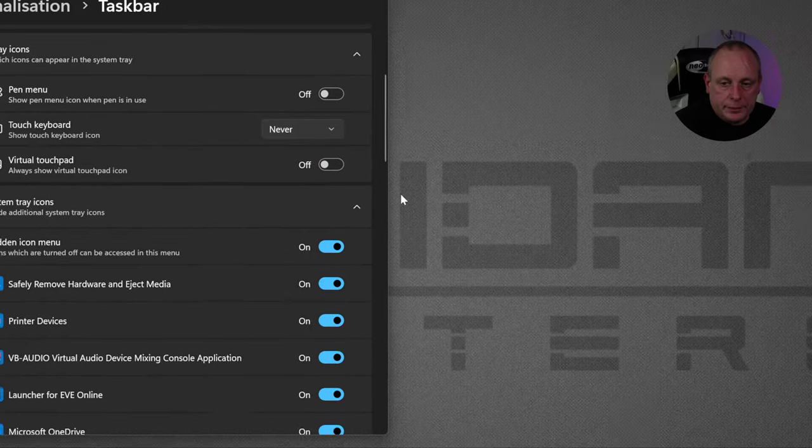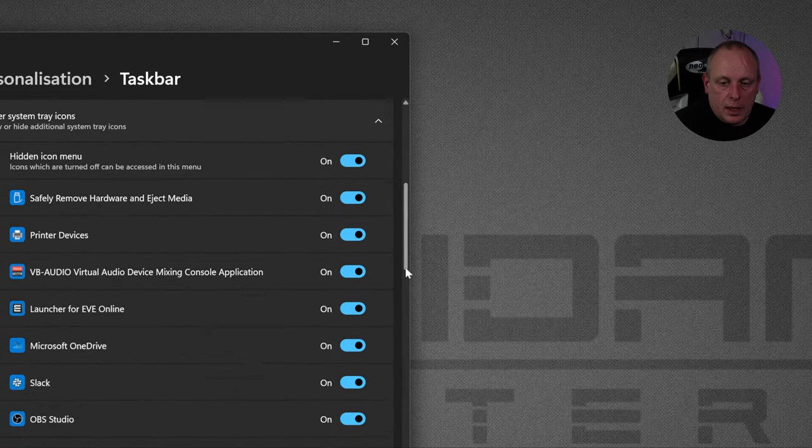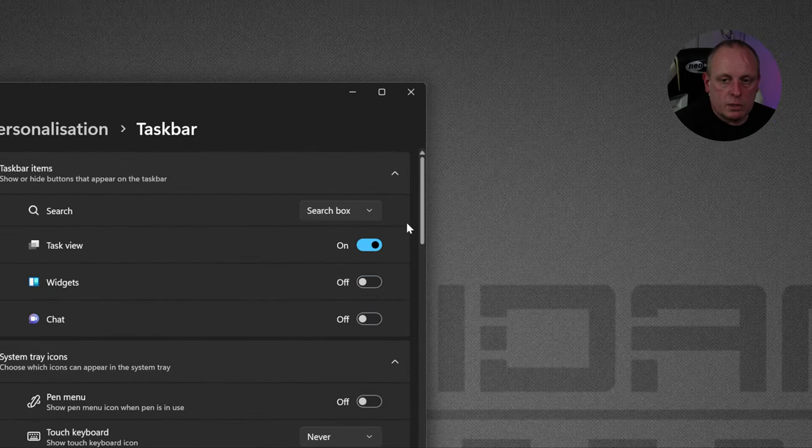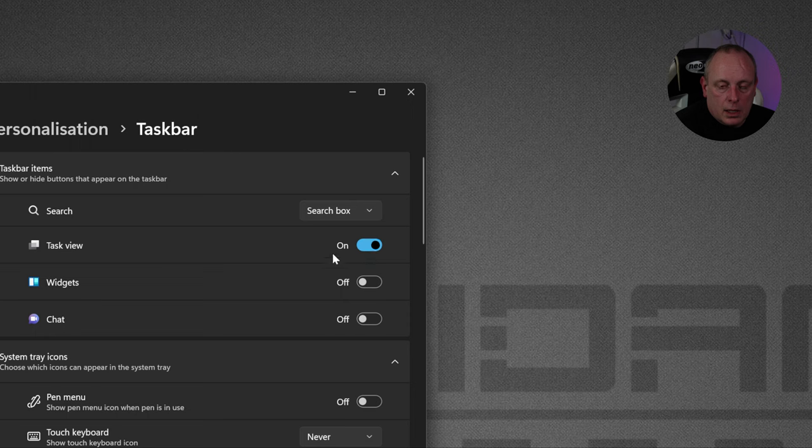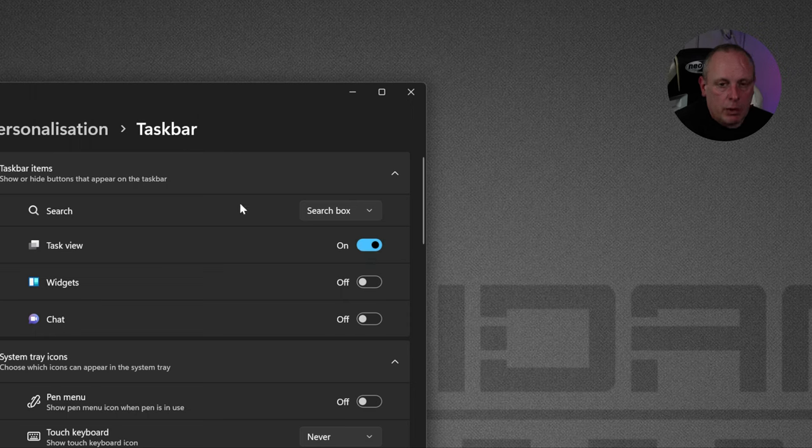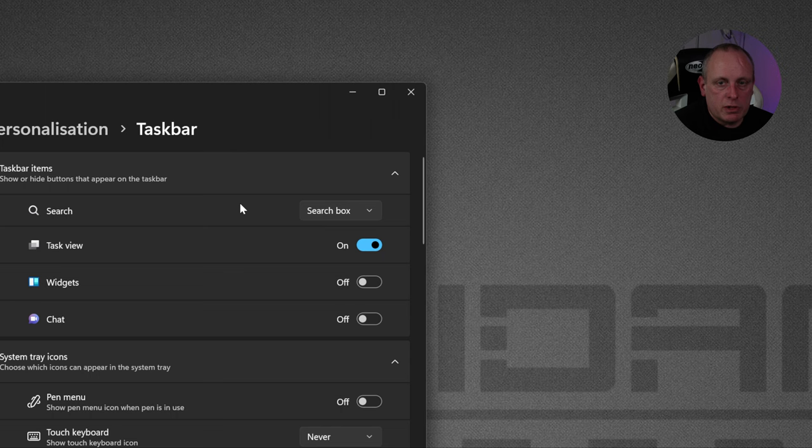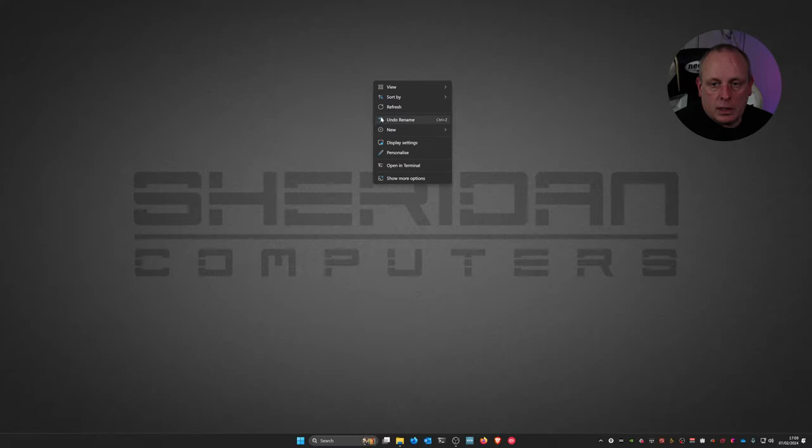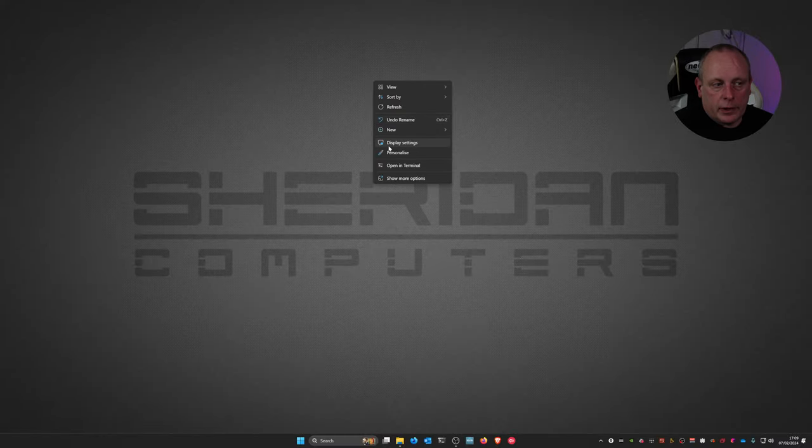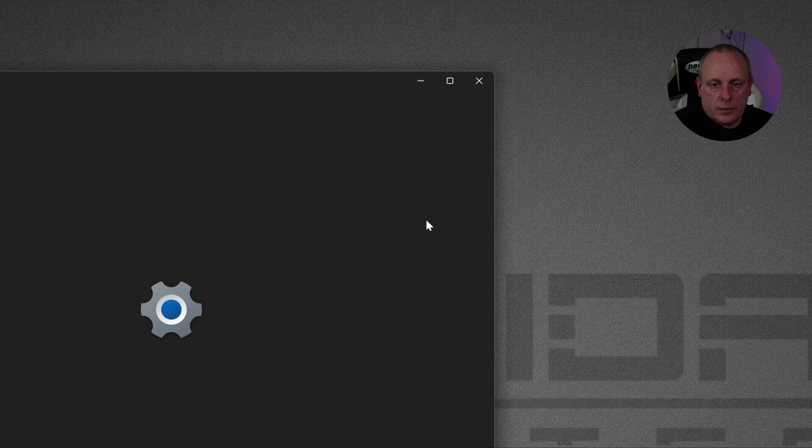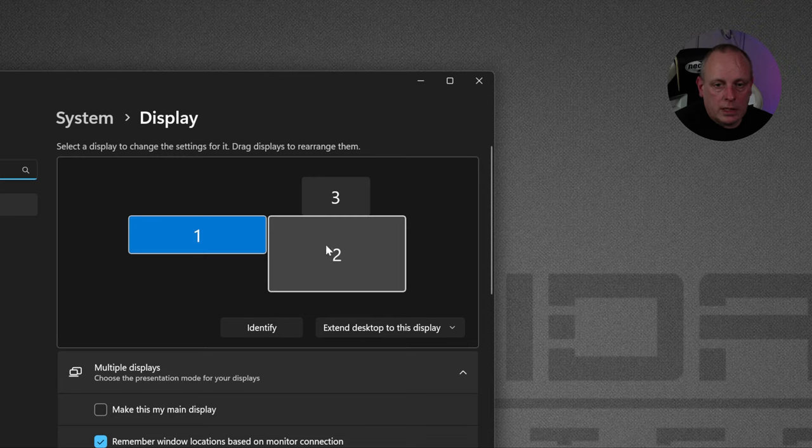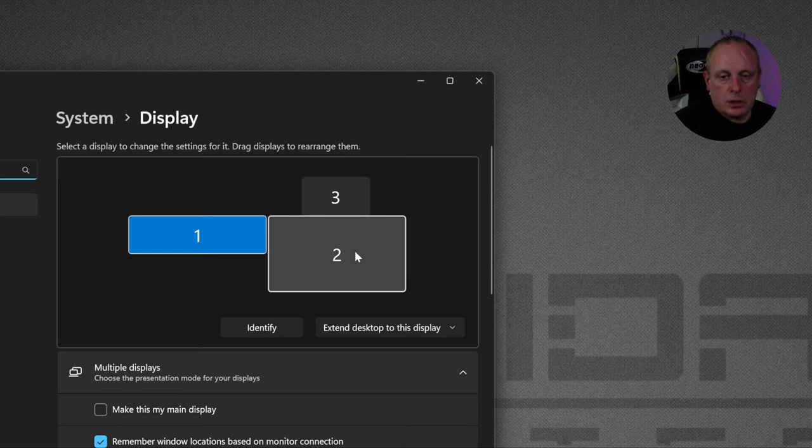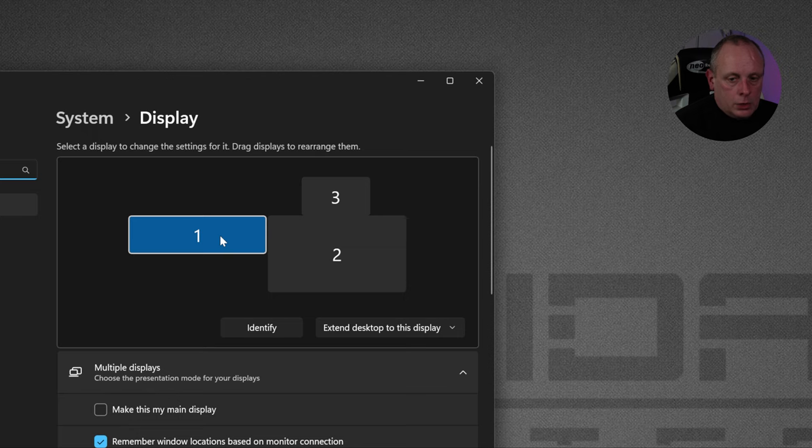I think that's pretty much it for taskbar customization. Now one thing I did say I'd do was just show what happens when this is my secondary display and not my primary display. So let me just change that real quick by going into right click on the desktop and go to display settings. When my display settings appear, I can choose any monitor I want to be main display. So I'm going to choose this one and then I'm going to make my main display.